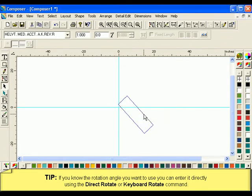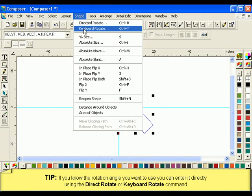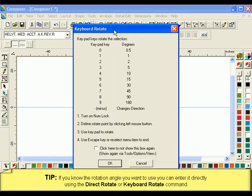You can also rotate shapes via Shape Keyboard Rotate. Read and follow the instructions for rotating the shape and click OK when you are finished.